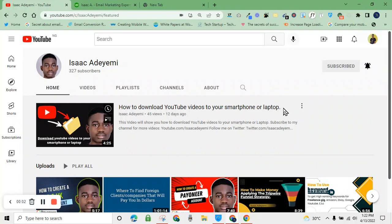Okay guys, welcome back to my channel. If you are new here, my name is Isaac Ademi. Today I want to show you how to create an Upwork account and how to set up an Upwork profile.